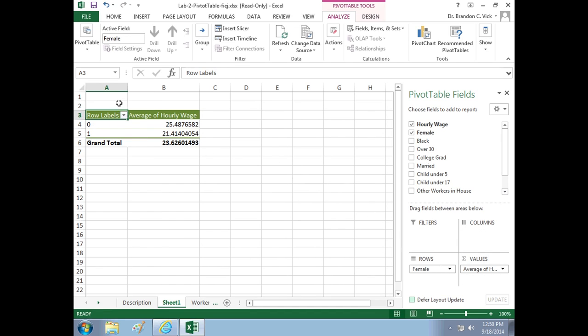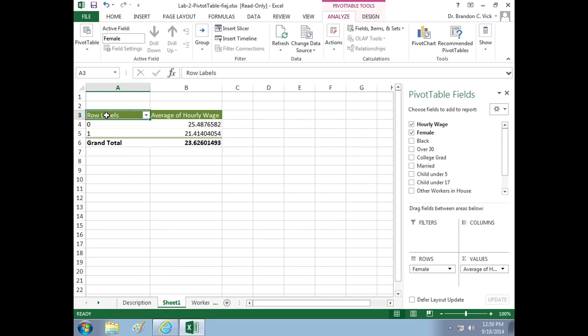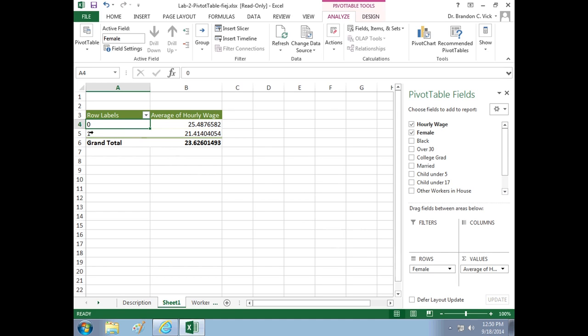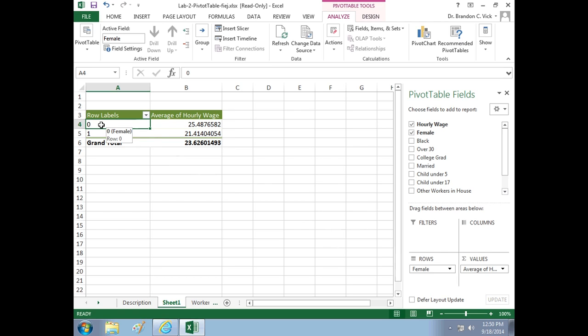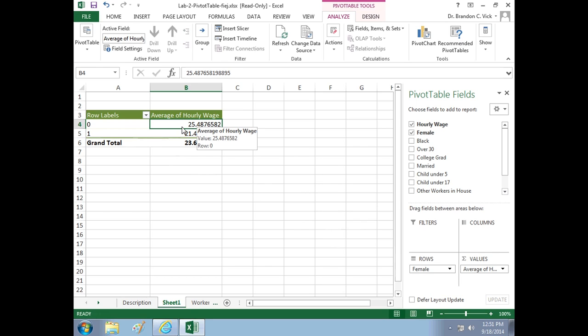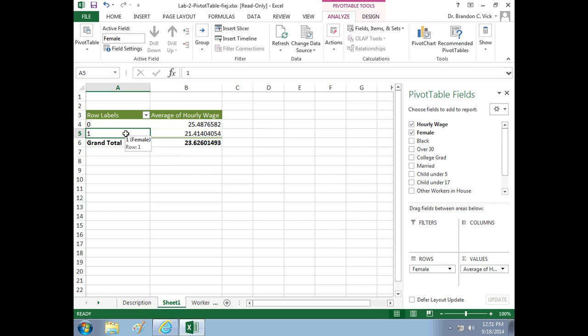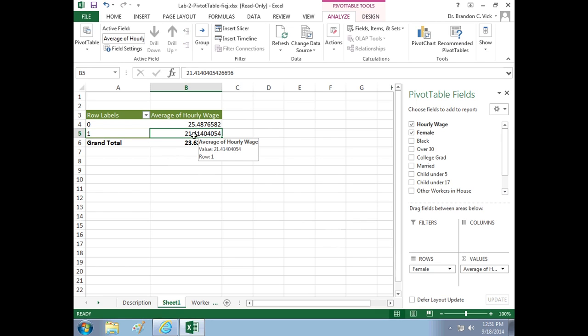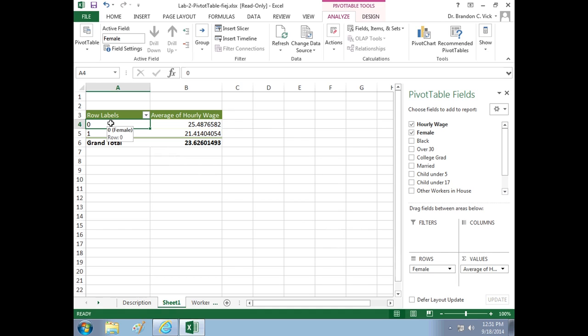Now we have something interesting. We have row labels of female, zero and one. If you put your mouse over that, it says zero female, and when you put it over one, it says one female. Well, what's that saying? Before we answer that, let's look at what's going on with the hourly wages. When female is equal to zero, the average hourly wage for that group is 25. When female is equal to one, the average wage is 21. That's interesting.